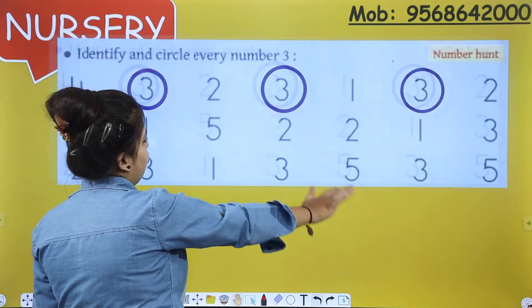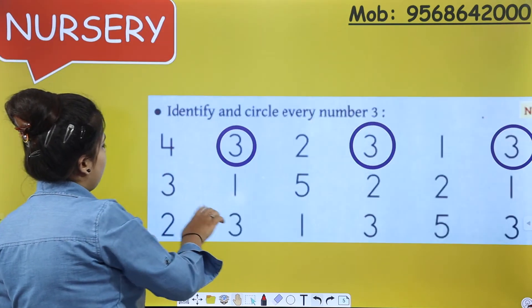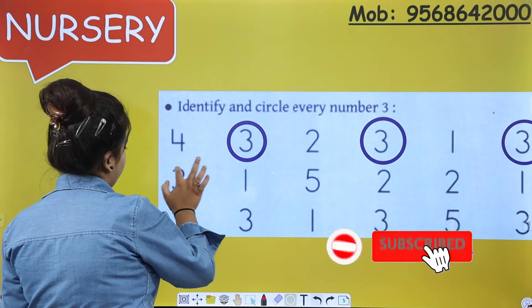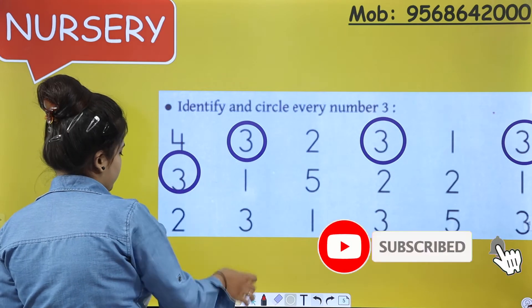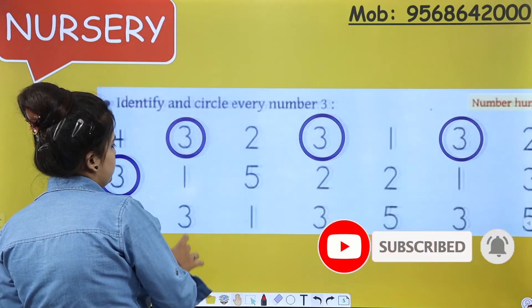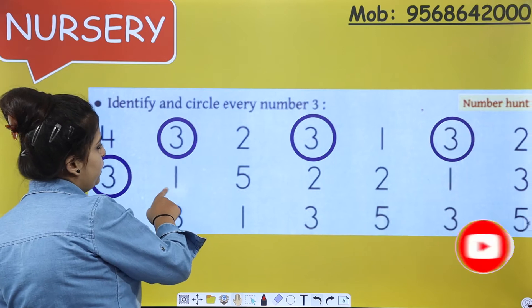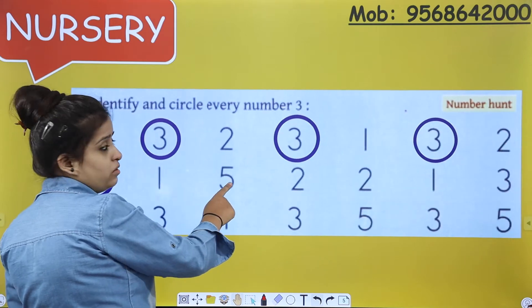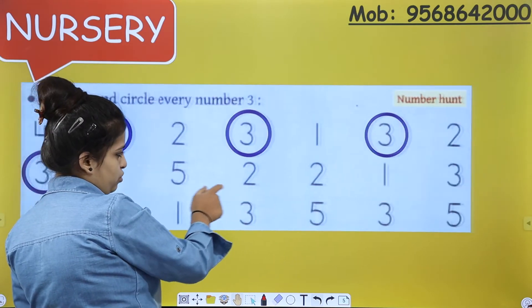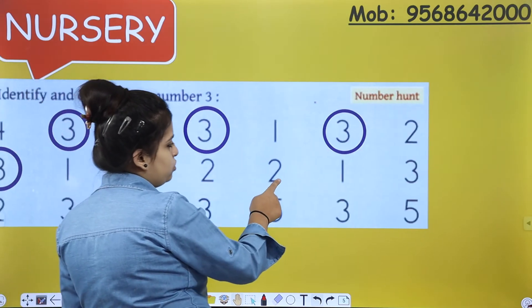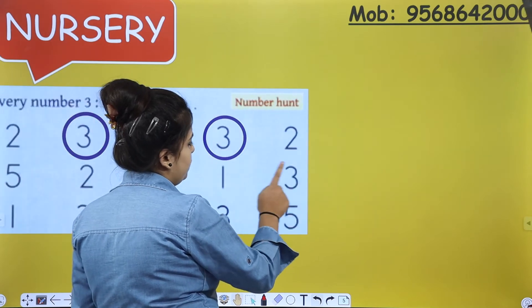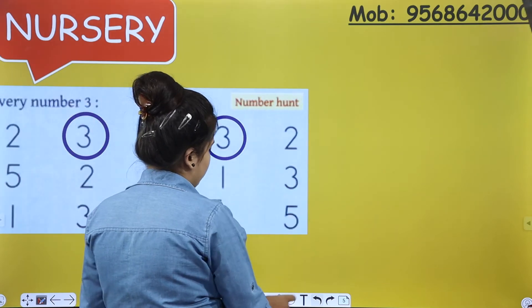Now move to the second row. This is number 3 — the very first number here is number 3. Second: 1, 5, 2, 2, 1, 3.